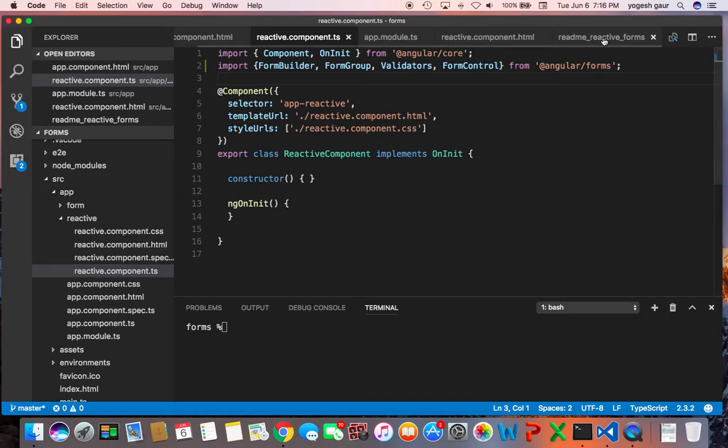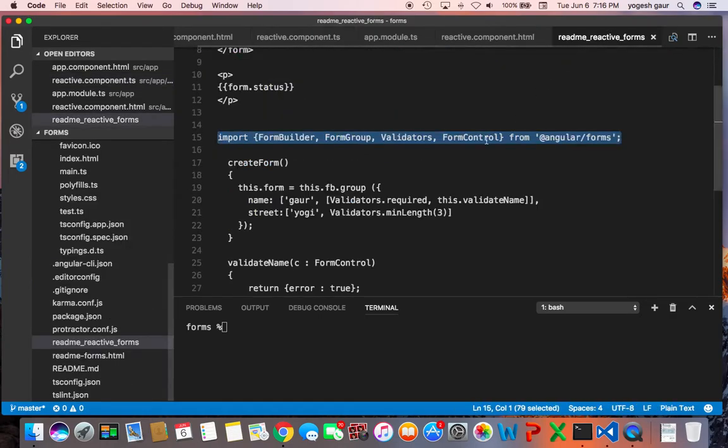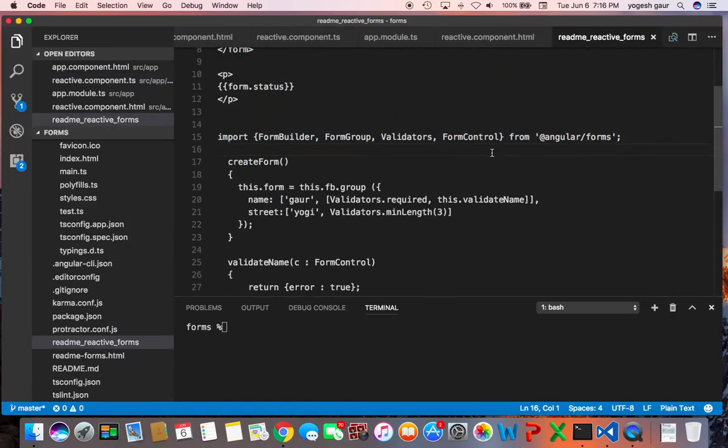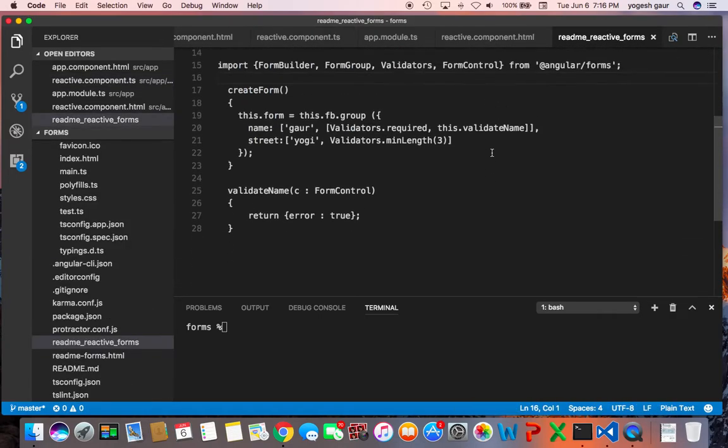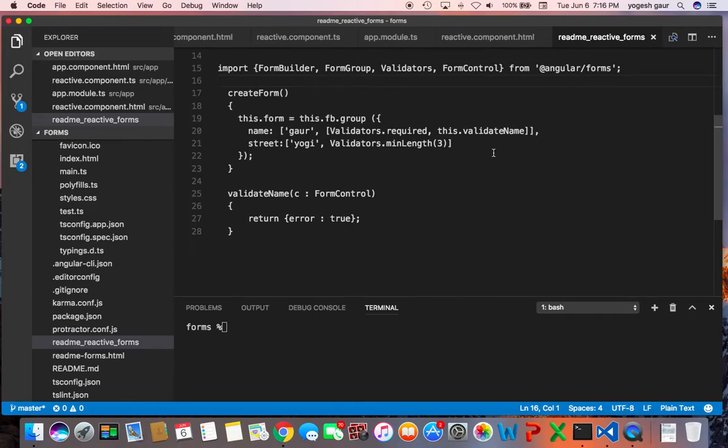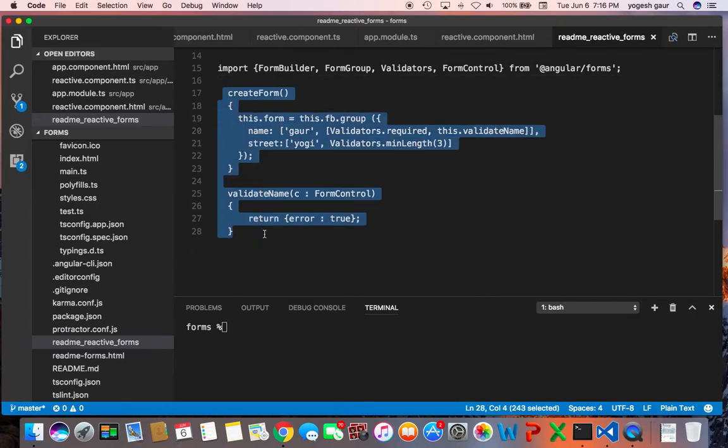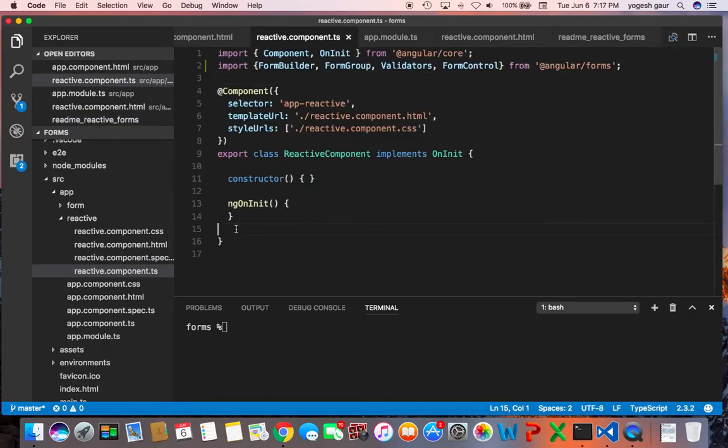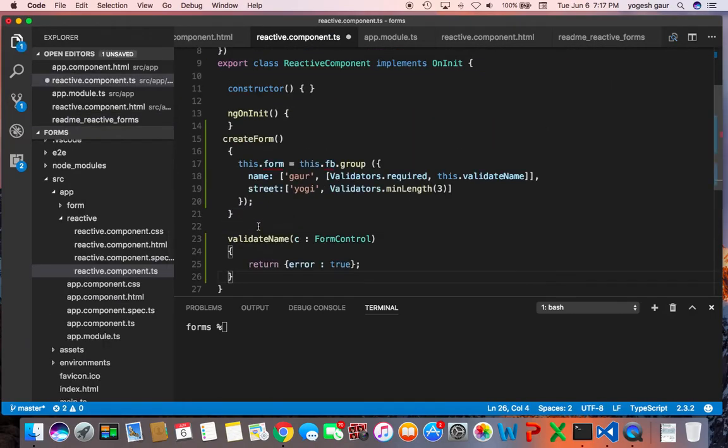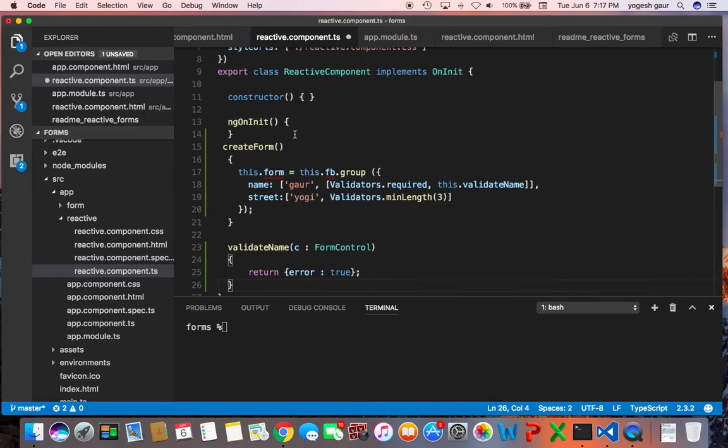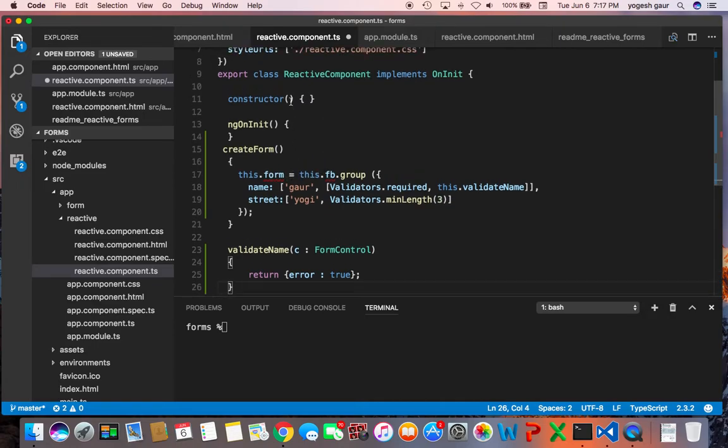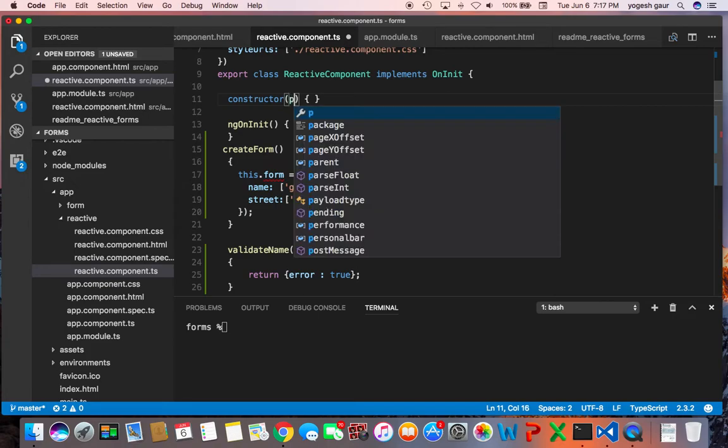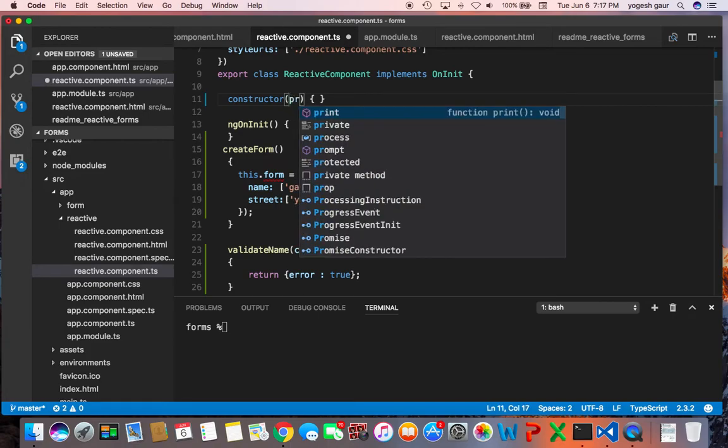The second thing you want to get into your TypeScript is two functions and I will explain to you what they are in a second. So let me just get them here. What you want to do is in your constructor you get something called a form builder.